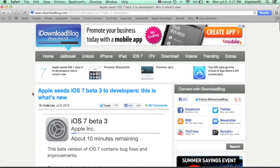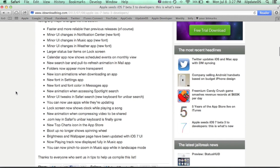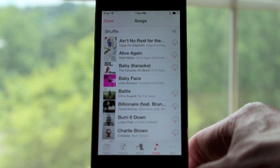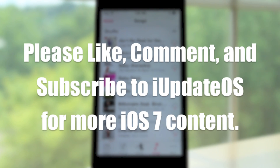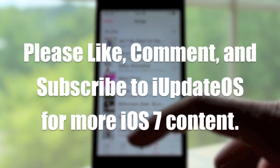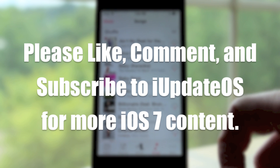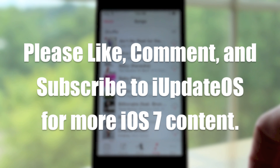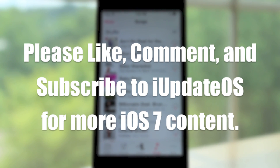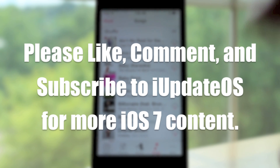I'd like to give a big thanks to iDownloadBlog for compiling a list of all the new things found in iOS 7 Beta 3. If you enjoyed this video, I'd appreciate it if you hit the like button. Leave any questions in the comments and I'll try to answer them. If you're interested in knowing when new iOS 7 betas are released, hit subscribe and I'll keep you guys informed. Thanks guys and I'll see you in my next video.